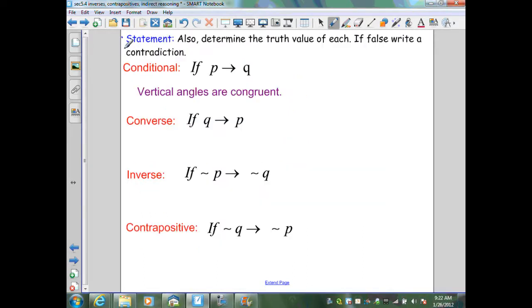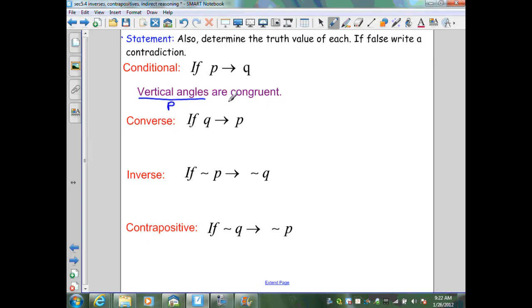On this slide, we summarize the four definitions: conditional, converse, inverse, contrapositive. Given the example — if angles are vertical, then those angles are congruent — P is 'angles are vertical,' Q is 'those angles are congruent.' Vertical angles are congruent is a true statement from a theorem we've had in the past. For the converse, if Q then P: if angles are congruent, then those angles are vertical.